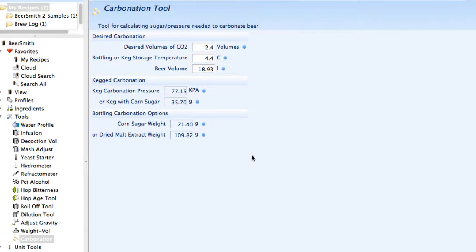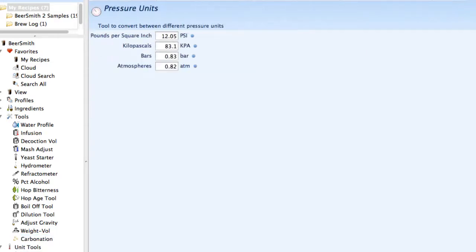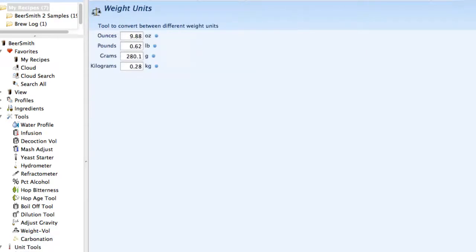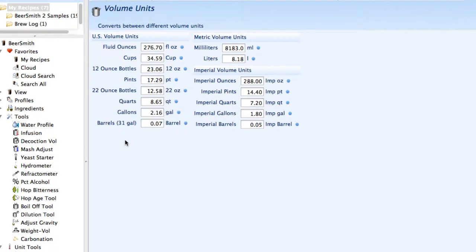That's a summary of the overall tools. I'll mention very briefly there's also a set of unit tools for doing temperature, gravity, pressure, weight units, and volume units. You can do quick unit conversions by entering the value and it'll automatically convert it to a variety of different units for you.